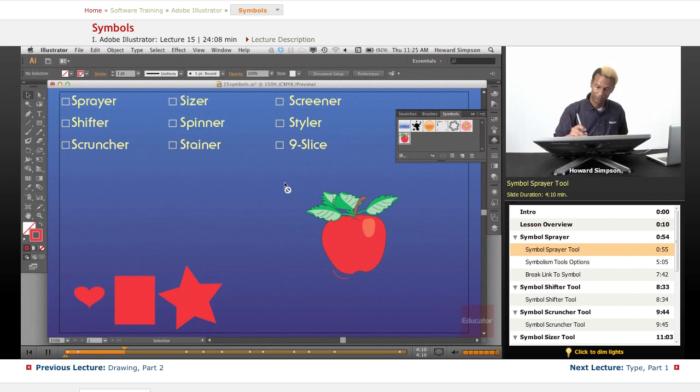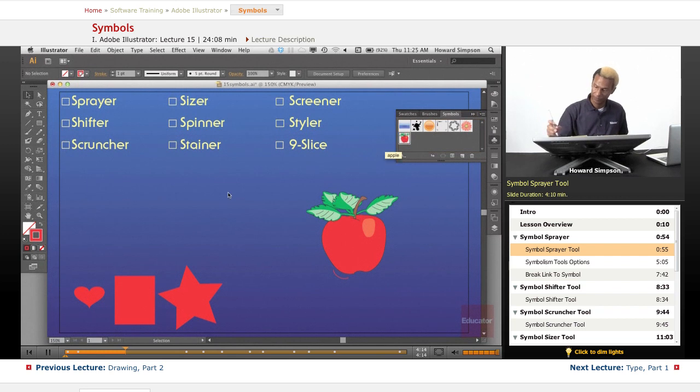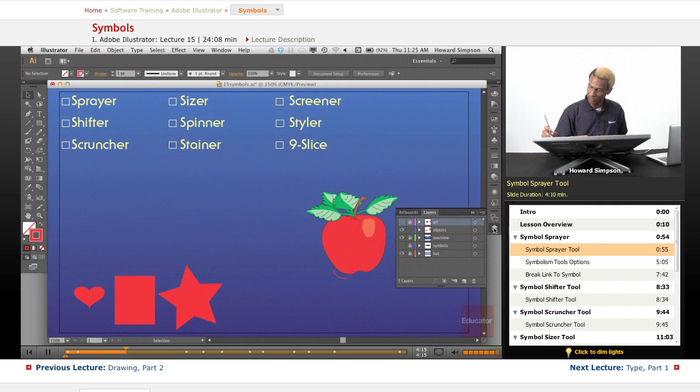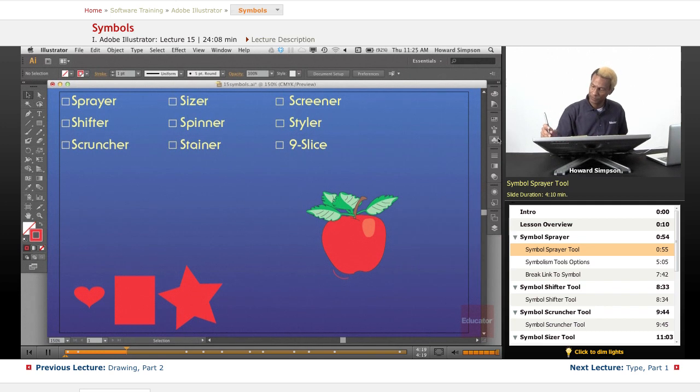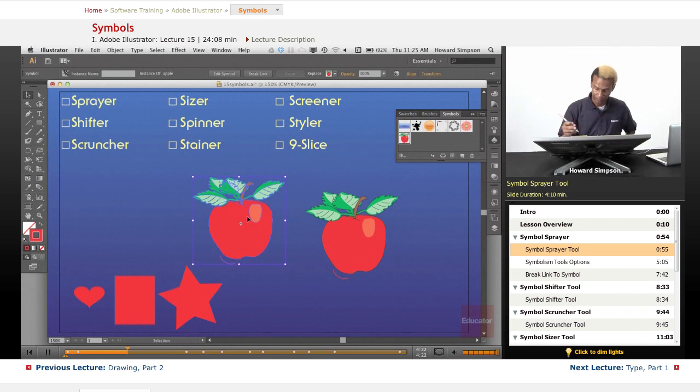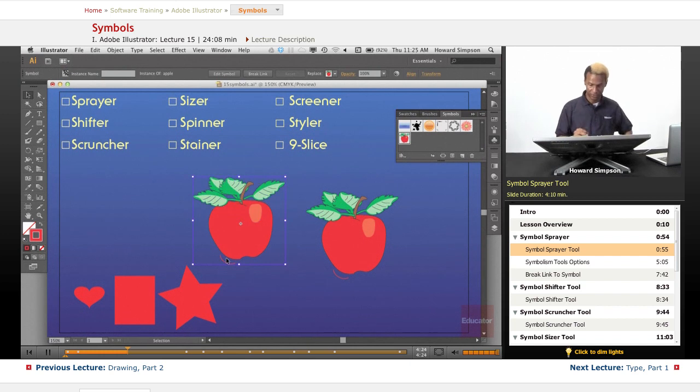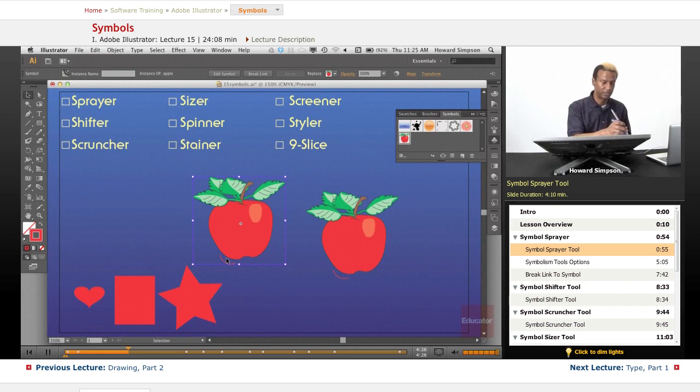Now when I drag the symbol... Oops, am I on the wrong layer? Now I drag the symbol and you can see this little stroke is there also, and it's a smaller size.